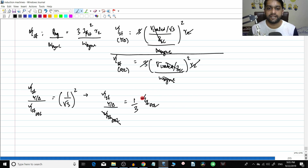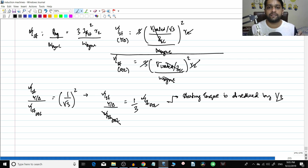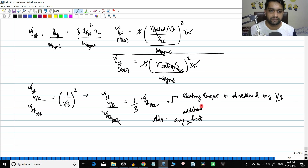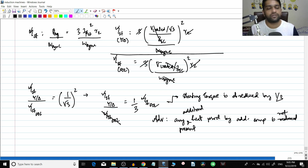So for example, if the DOL starting torque was 30 Newton meters, then in star delta it becomes 10 Newton meters. The starting torque is reduced to one-third of its value. Compared to the DOL starting method, the starting torque for the star delta method is less by a factor of 1 by 3.